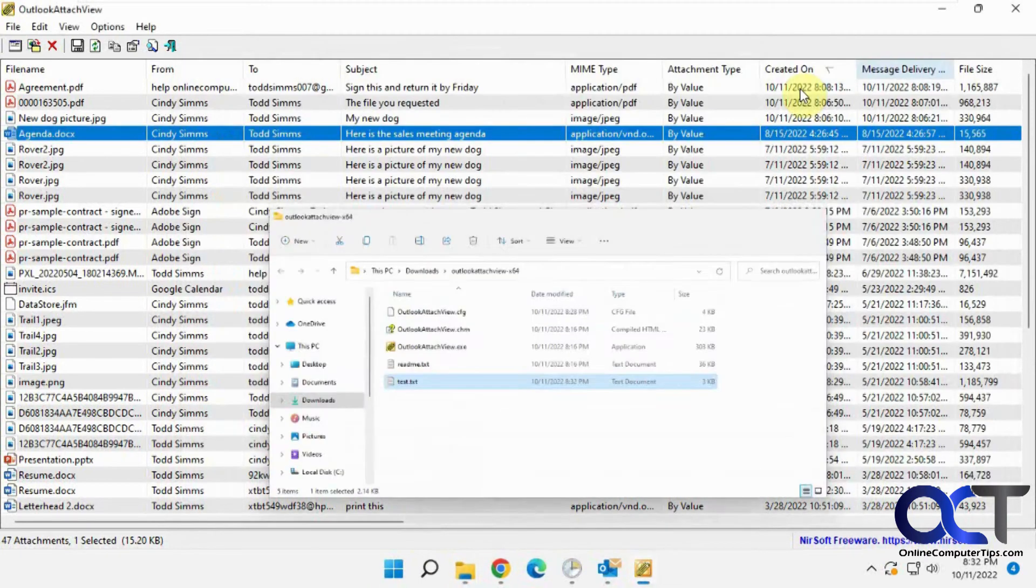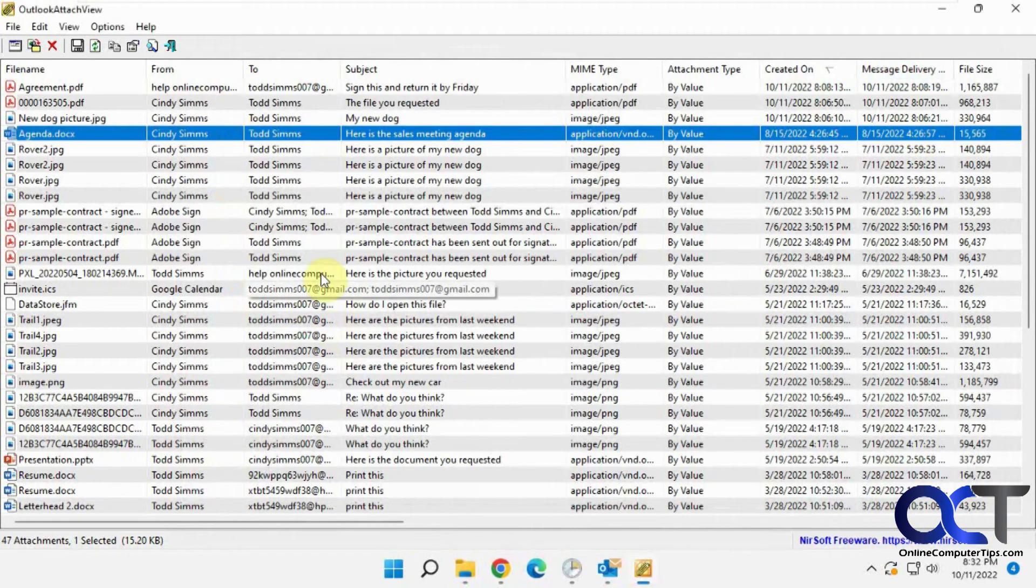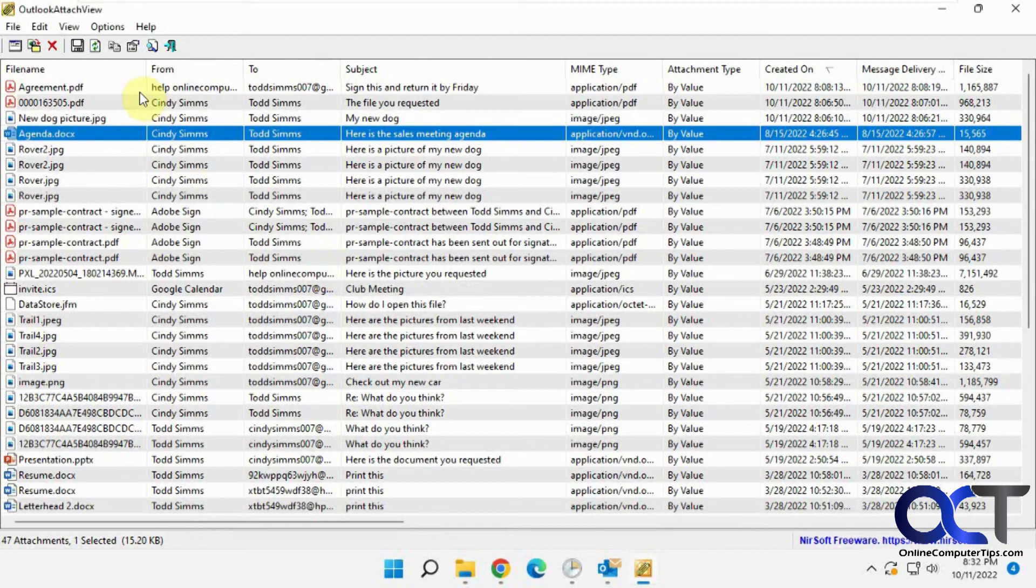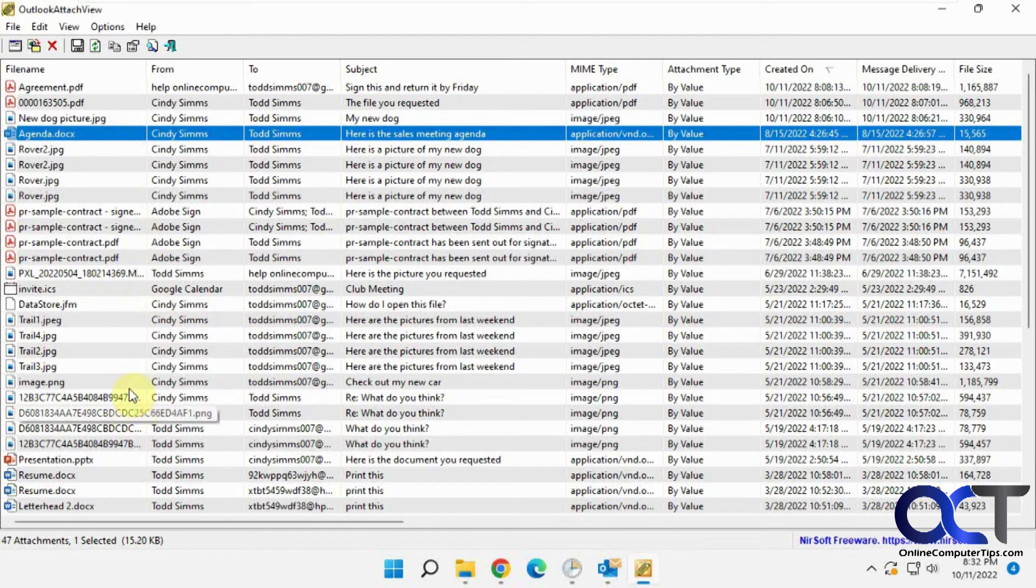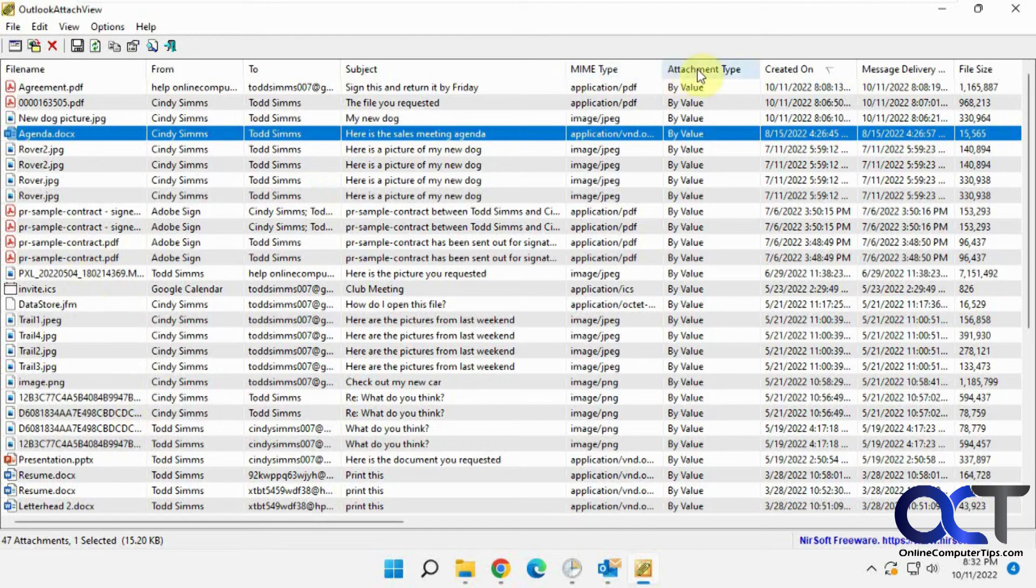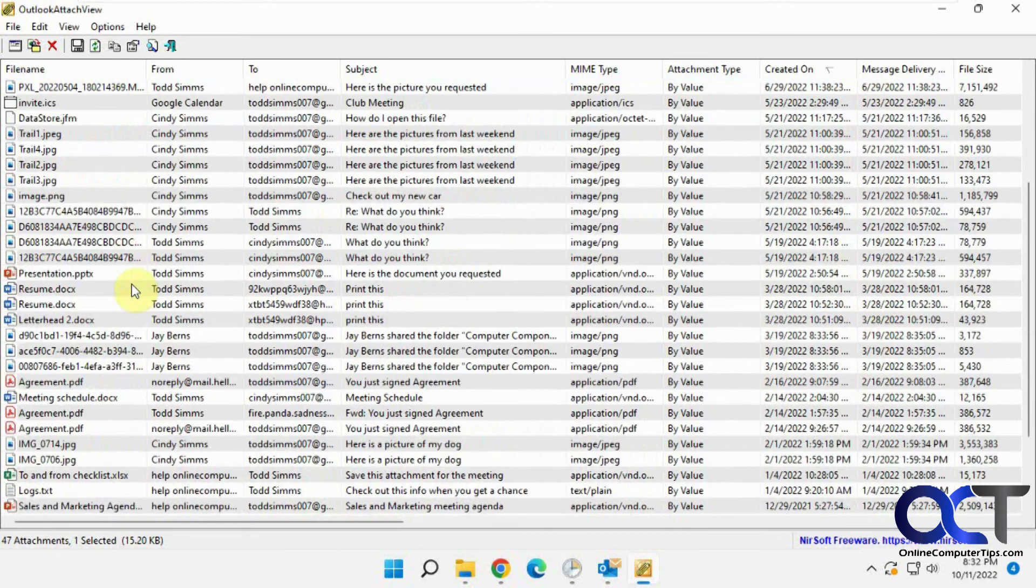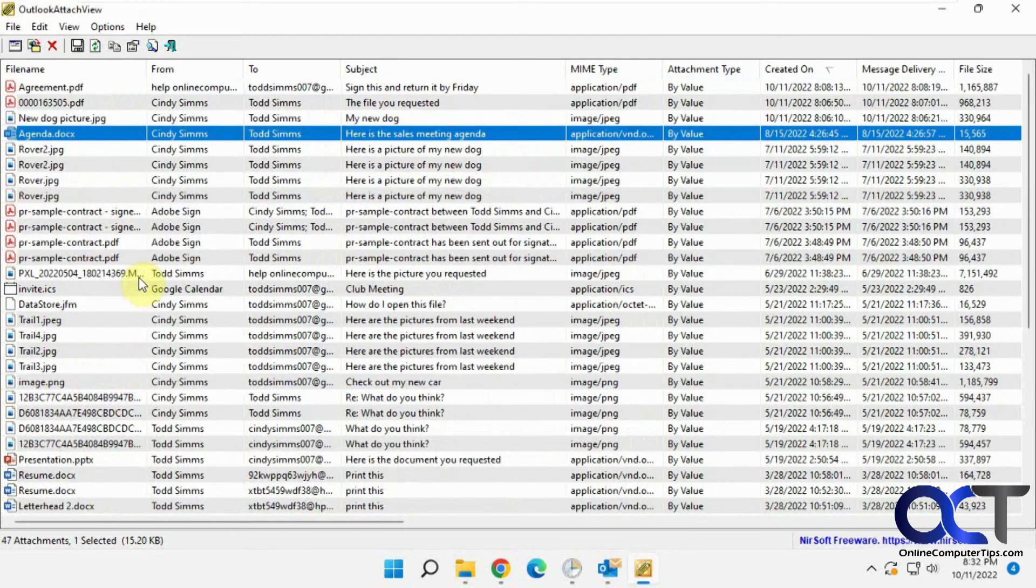So it does a lot of cool things, but I like it just as a quick way to look through all your email and find all your attachments. So if you're looking for a specific attachment, you don't remember when it was sent or who sent it, then you can kind of use this to just filter it all out, sort by attachment type, and find what you're looking for.